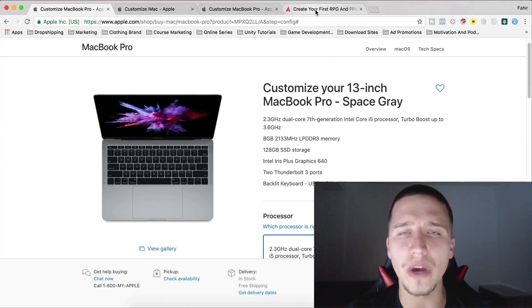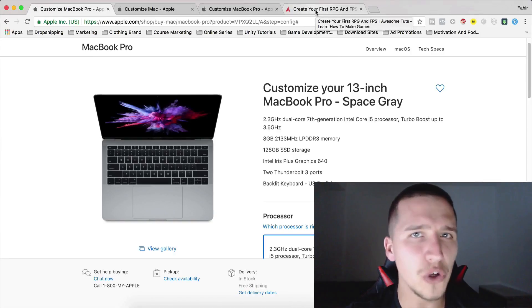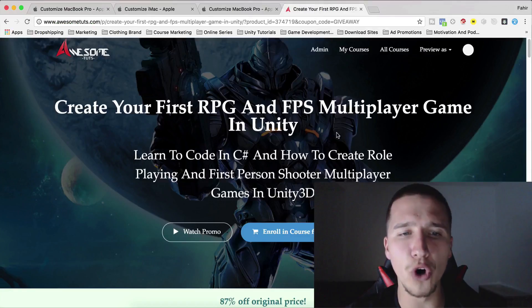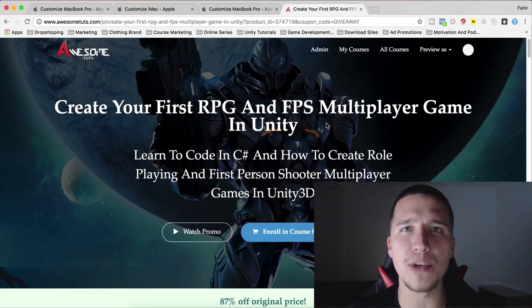Now, all you have to do to enroll in the giveaway and get a chance to win one of these cool computers is enroll in the course. Again, link is in the description below.